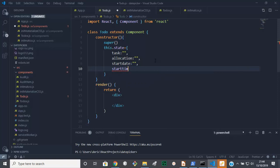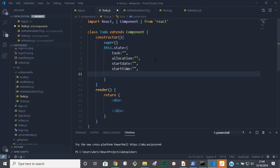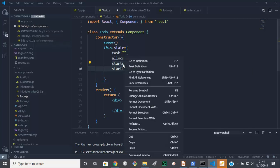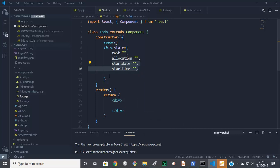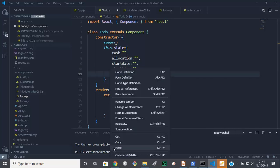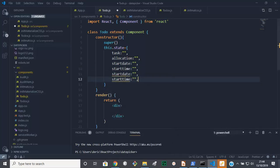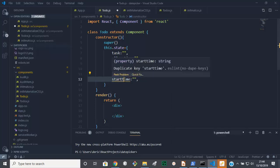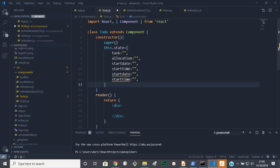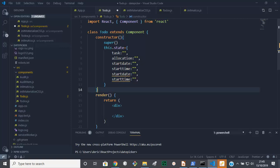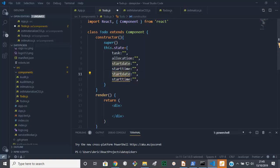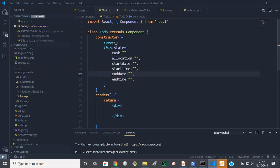And we're going to copy this for brevity, copy that, paste that there. Then we want to change this to end, right. Okay, so we've got our state here, we'll come back to it.